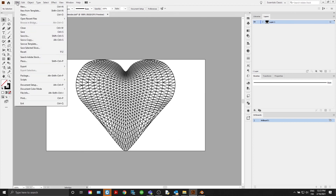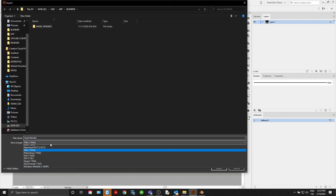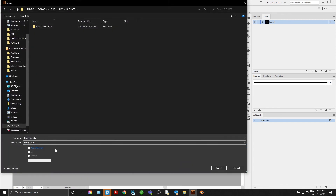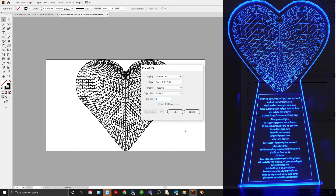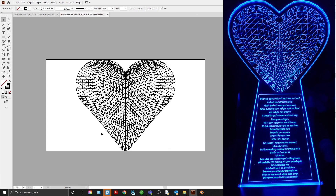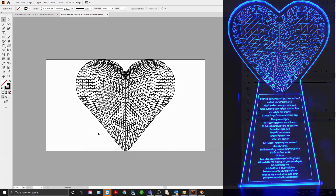Now just save as an SVG — go to Export As, SVG, use Artboards. These should be your settings — hit OK. Now you have an SVG that you can export into your CAM software. Thanks for watching — hope this video helped. If you have any questions or comments, leave them below, and if you haven't already, hit that Subscribe button. Until next time, keep making stuff.